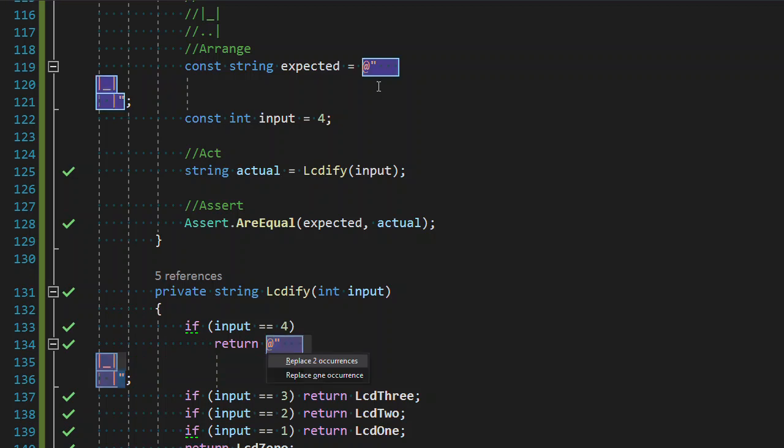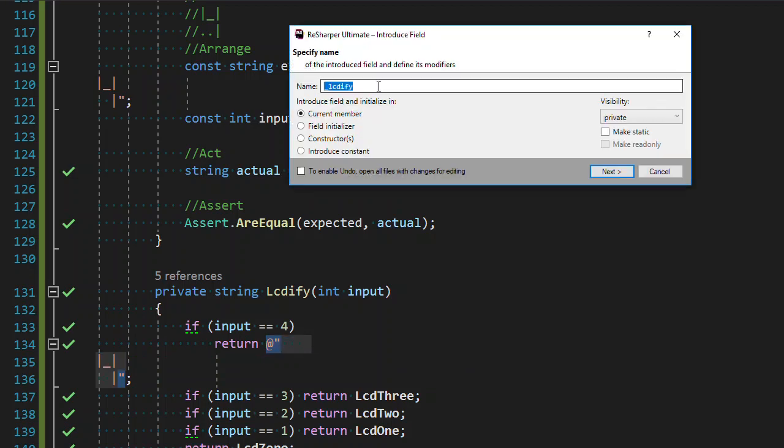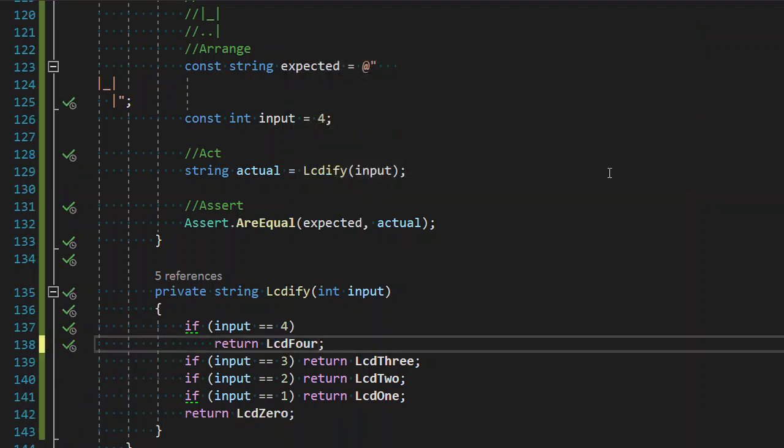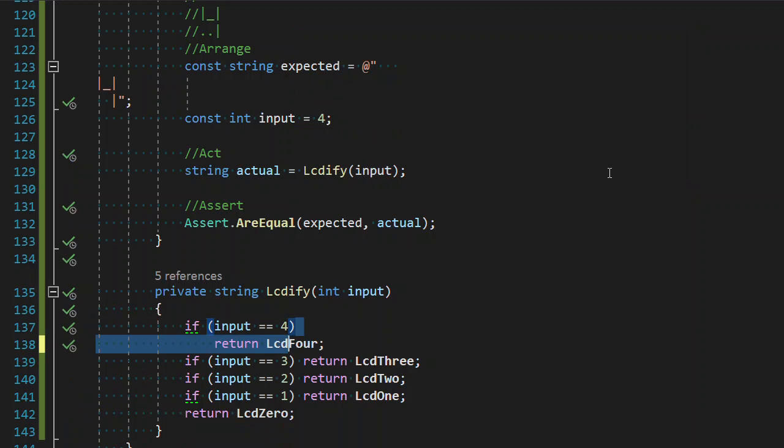Our, extract our field. We're going to replace just the one instance again. That's what we do. Now,